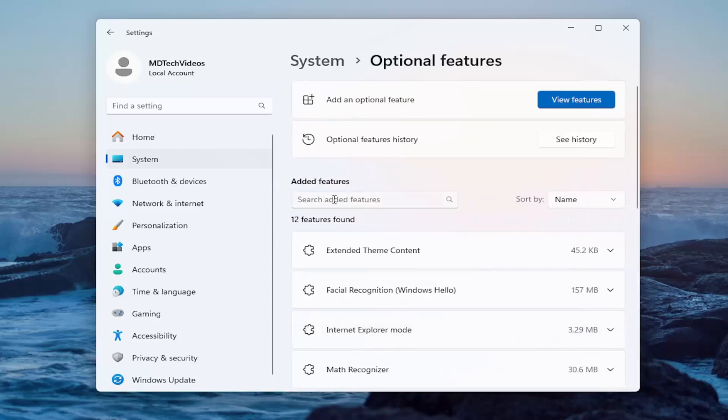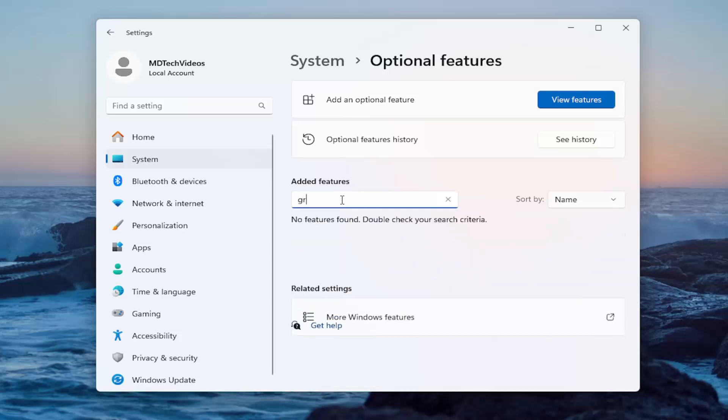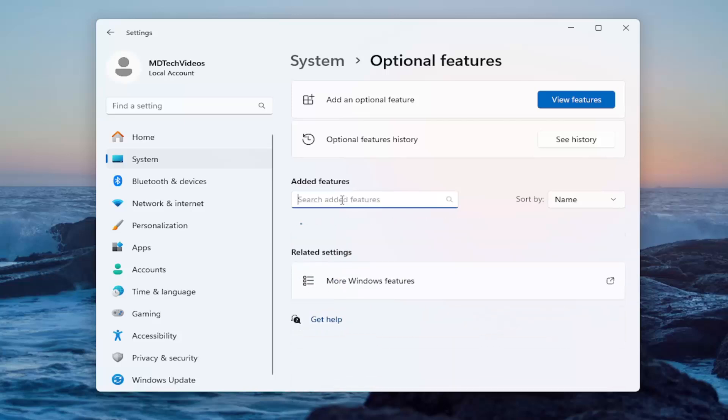In the search Added Features, you want to go ahead and search for Graphics Tools. If you don't see it in here, that means you don't have it.